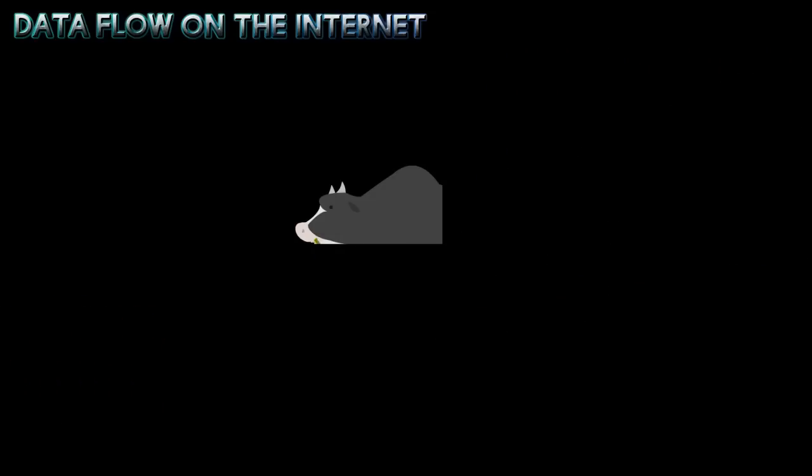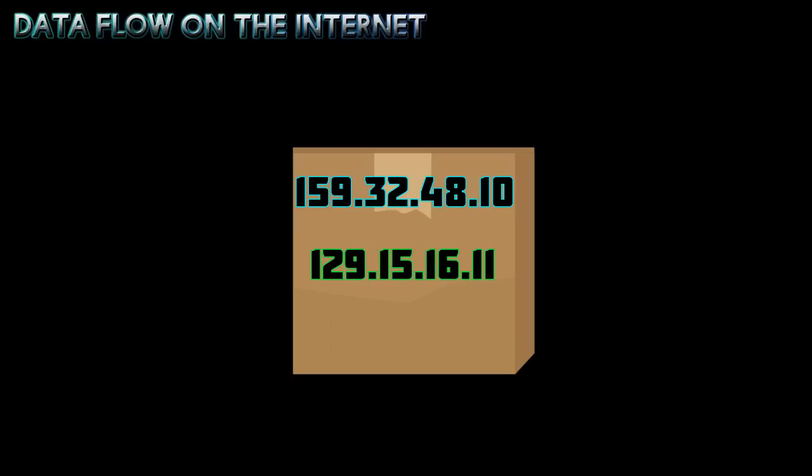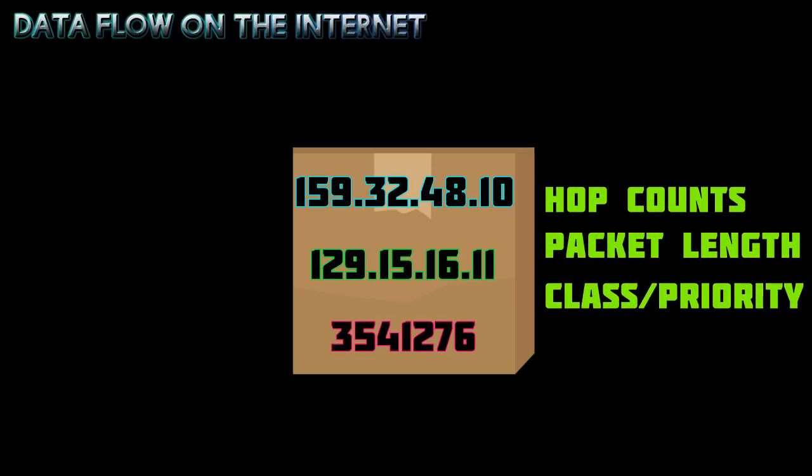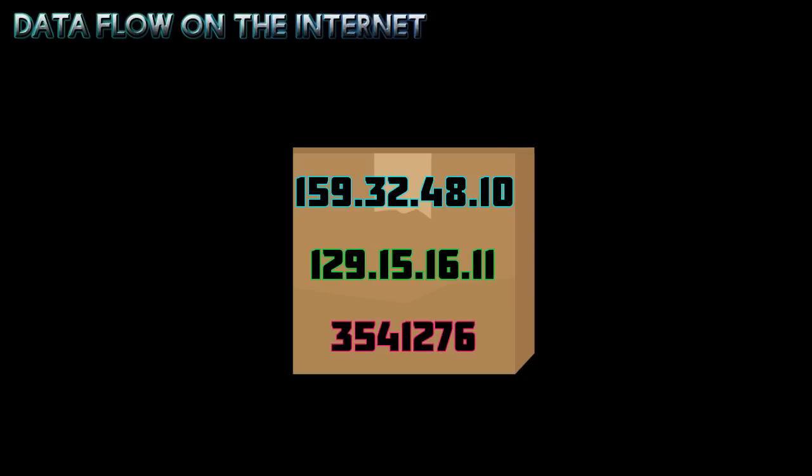Each data packet contains a piece of your original information, as well as your IP address and the address for the destination computer. It may also contain a sequence number if the application you use to send the information is guaranteeing its delivery. The data packets may also contain other bits of information needed for controlling and checking their content.